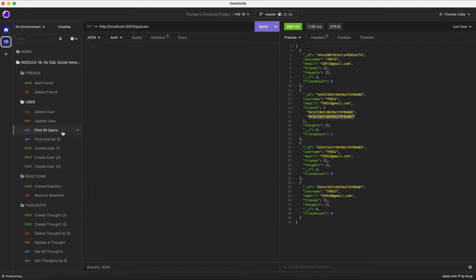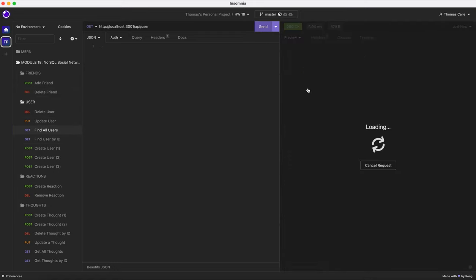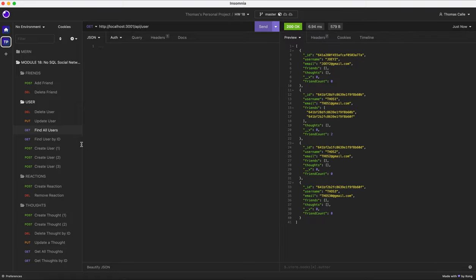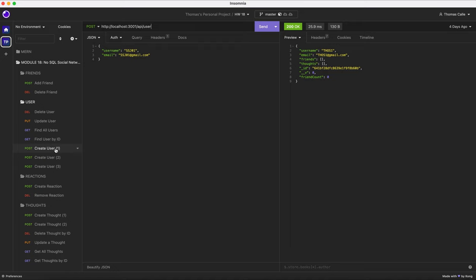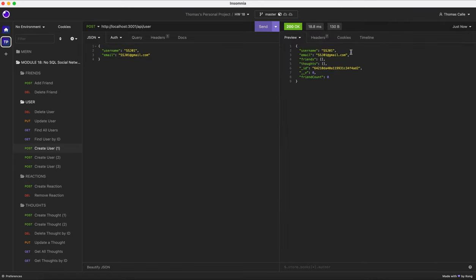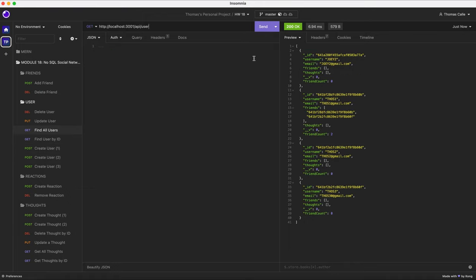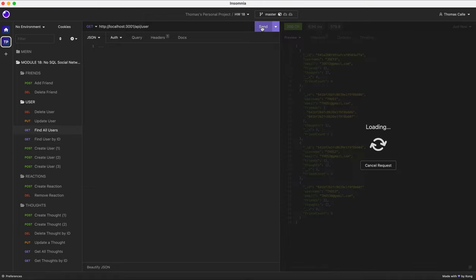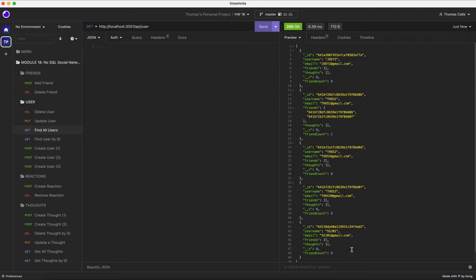Now, what we're gonna be doing is we are going to be going into the user folder. So I'm gonna click find all users again, just to make sure refreshes are loaded. I'm going to create three new users. I'm going to create SSJ01 and here's the email. As you can see, it's presented in the preview. Find all users, refresh. He has been added.